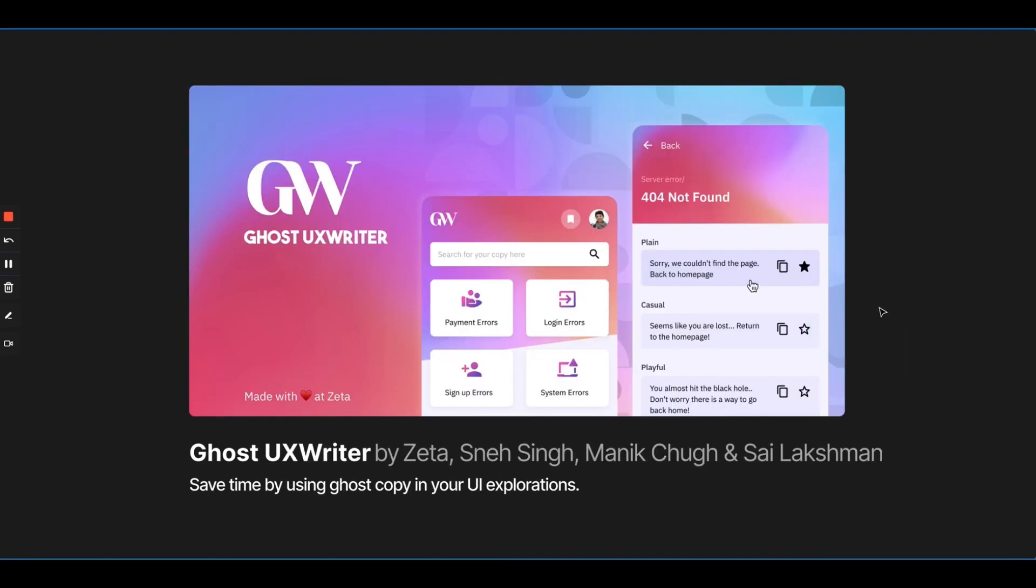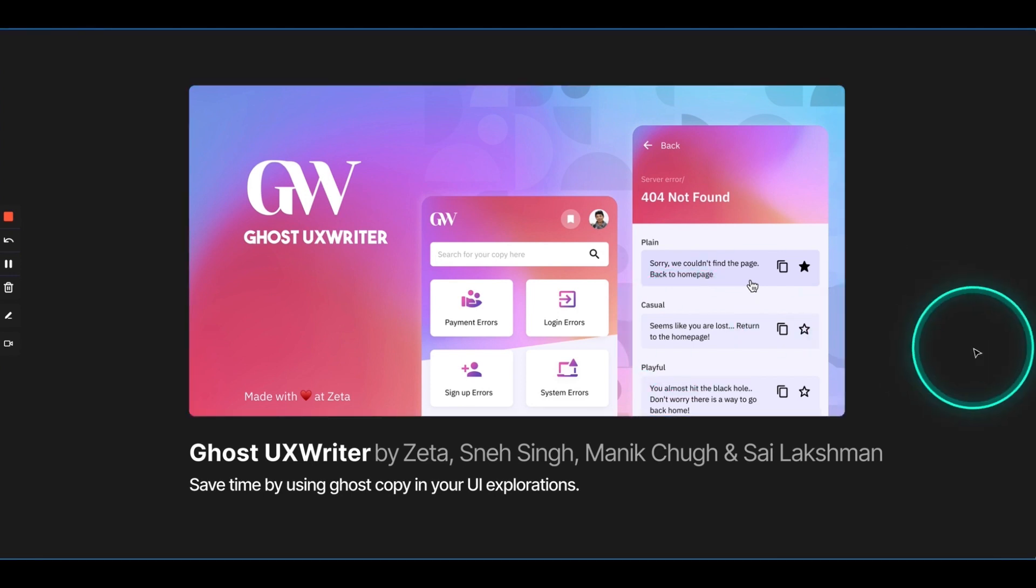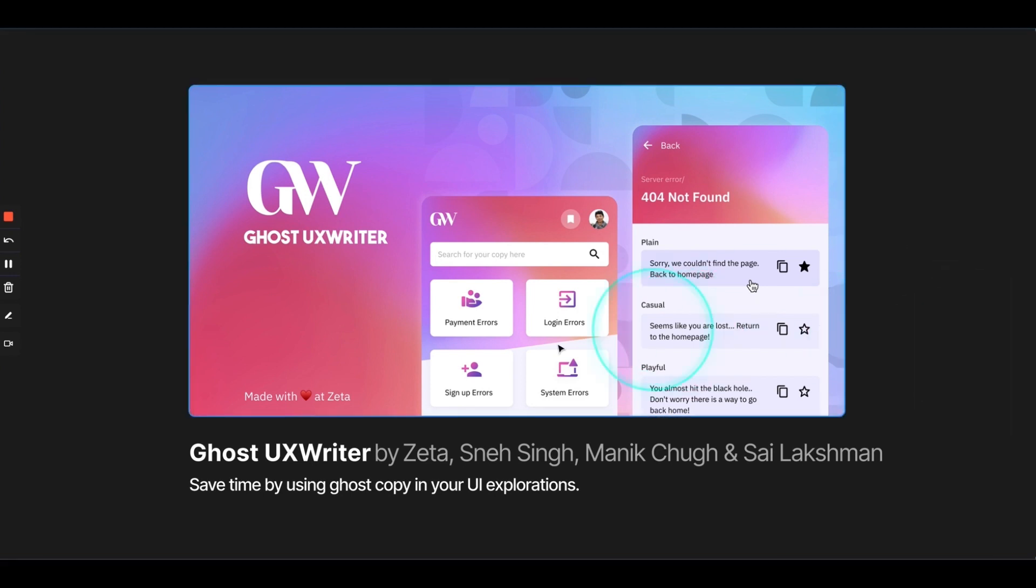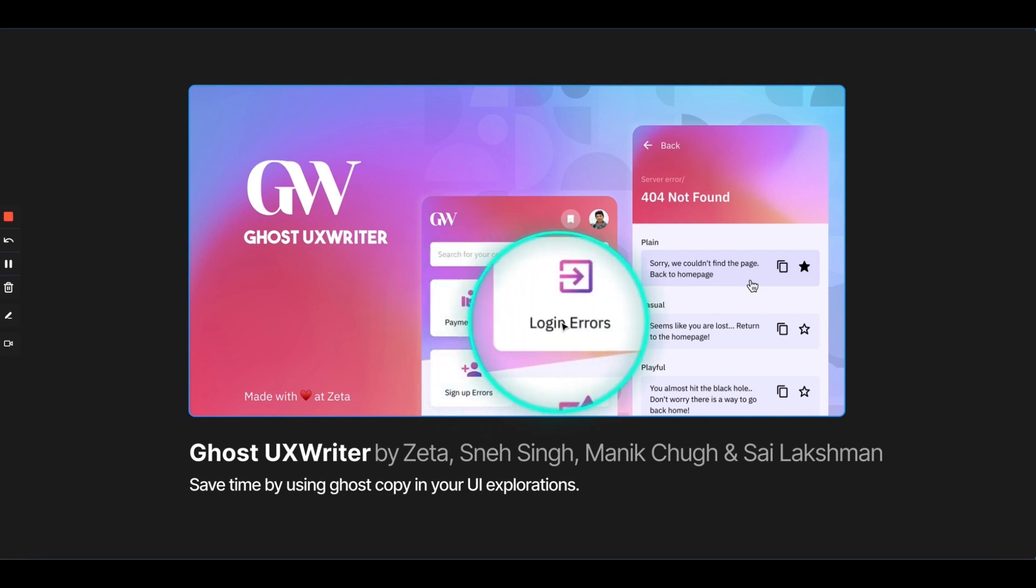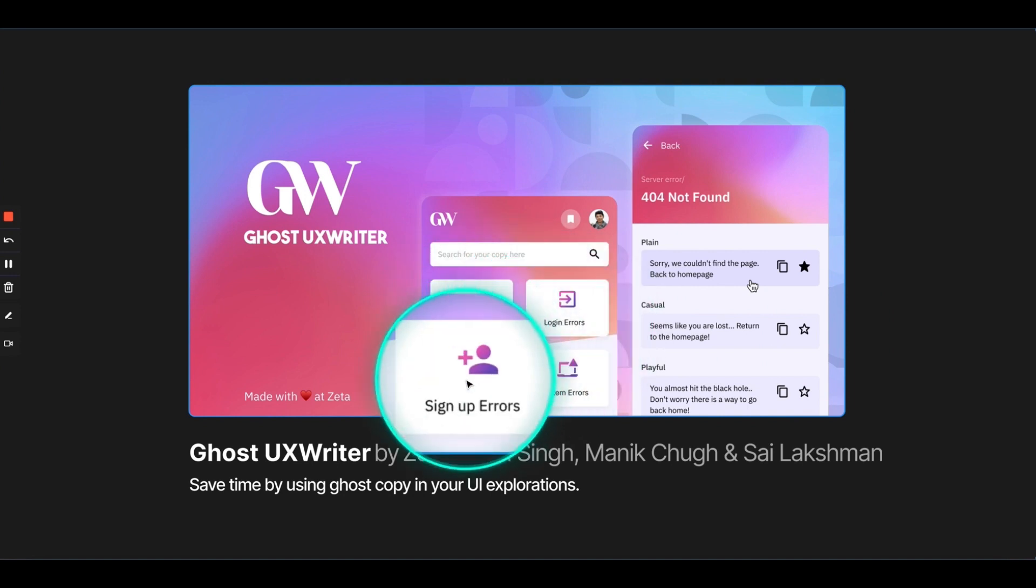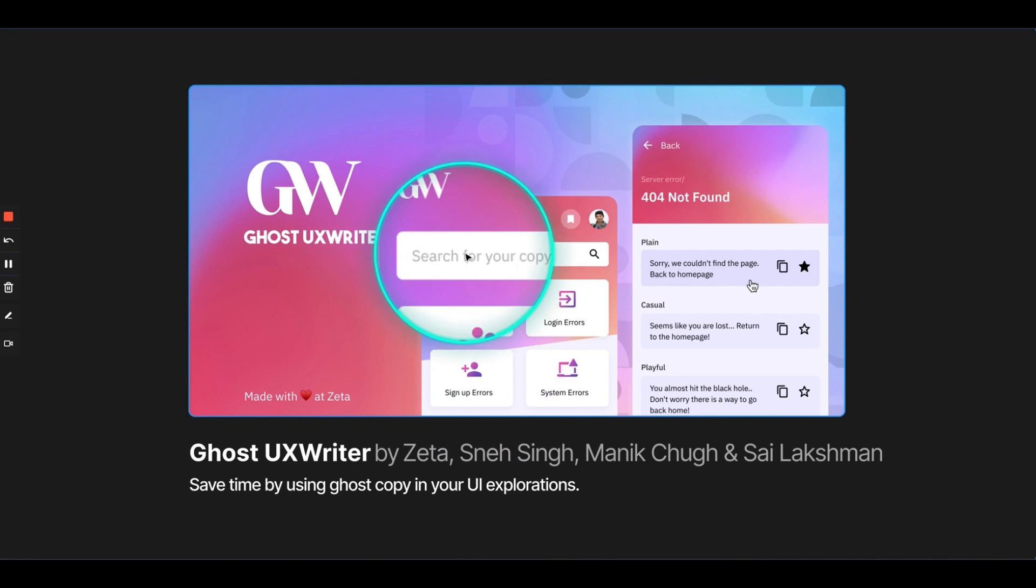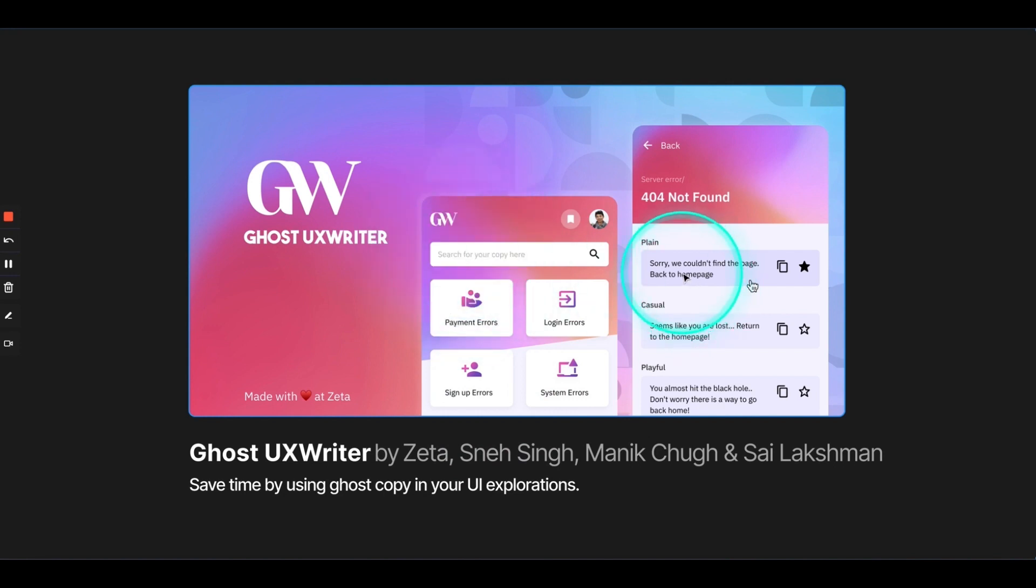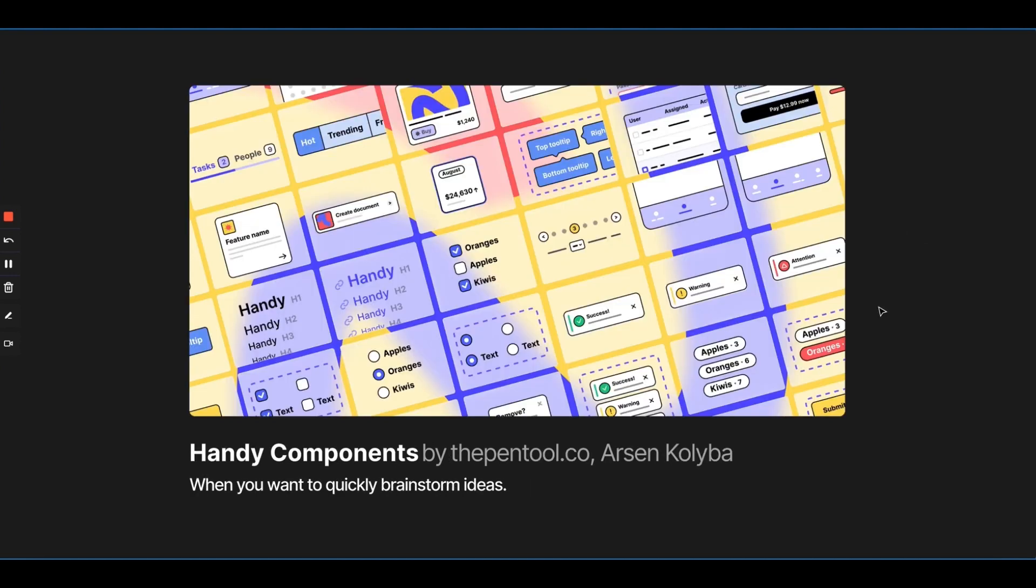Ghost UX Writer. When you are making your UI explorations, there are a lot of time where you have to write copies. Suitable copy that would not feel off when you're doing your pitches. So, what you have to do is you have to make a text layer, open Ghost UX Writer, select the category. Maybe you are making something on payment errors or login errors or all kinds of errors. You have to search for your copy, select your copy, and this plugin will automatically feed this dummy copy into your text layer. Makes your designs look really good and really credible.